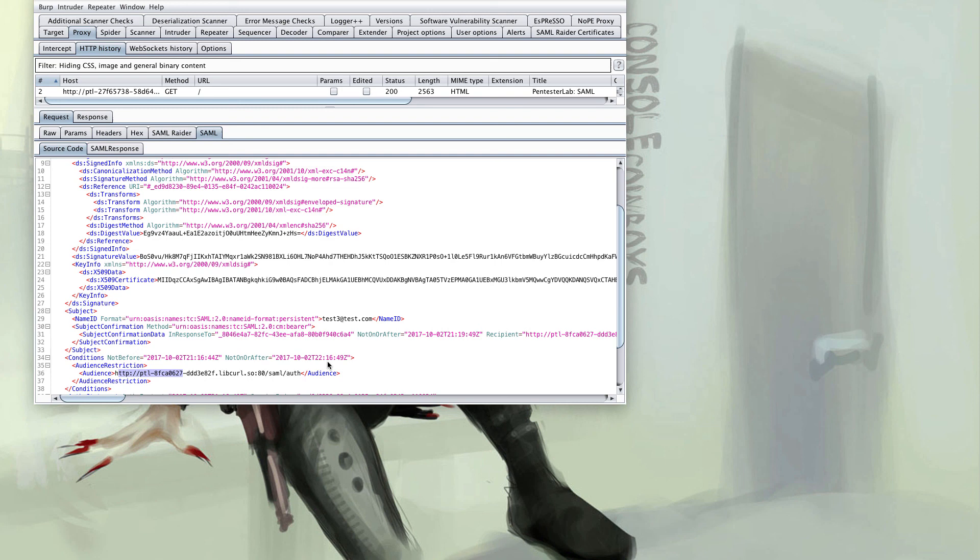SAML is just XML and it's pretty easy to understand if you take it line by line. Without wanting to ruin the lab for you by doing it live you now have more than enough information to play with it yourself and then gain administrative access.